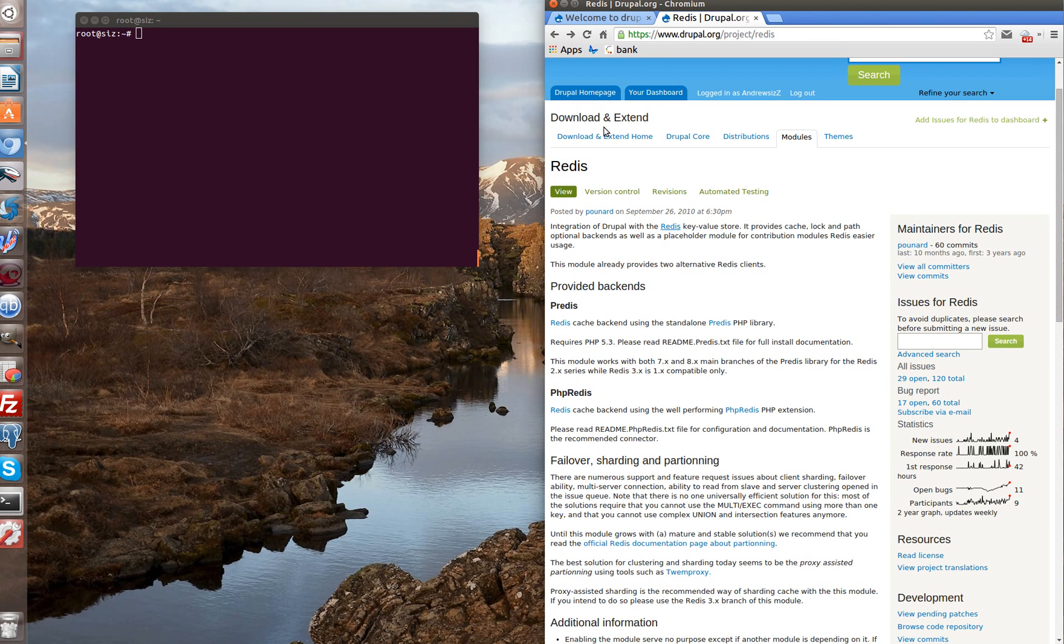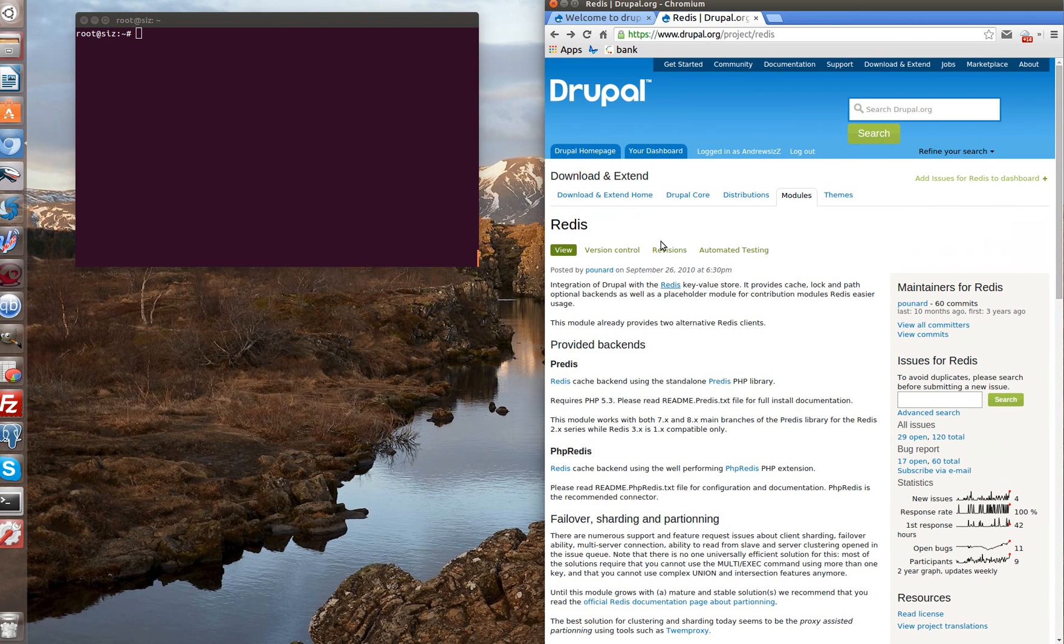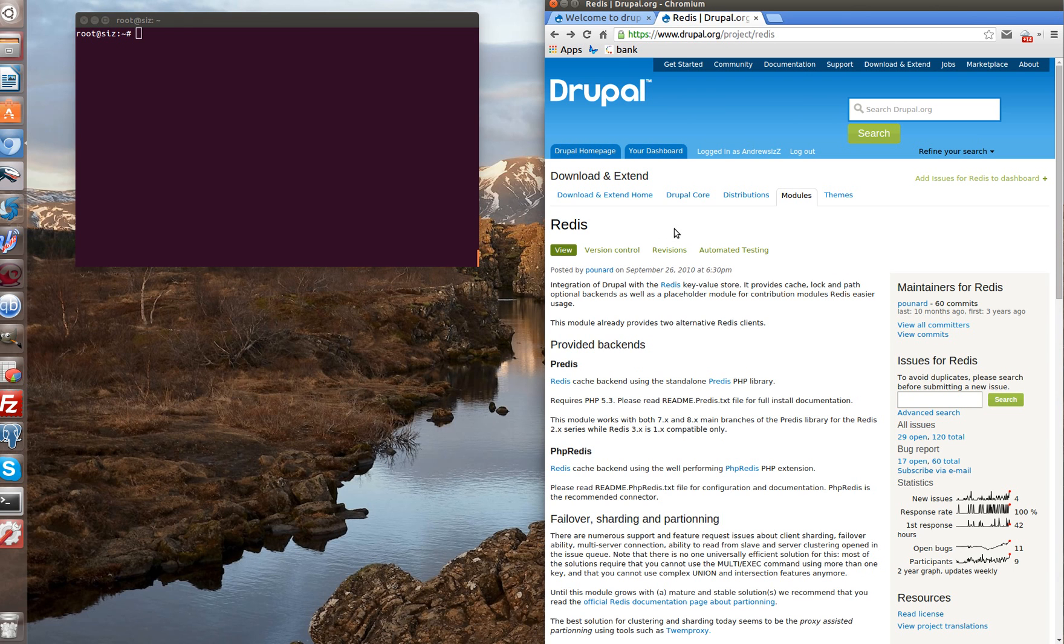Hi! Today we're going to introduce you a new section of our channel, a series of videos in which we'll try to help you install and configure certain modules. We're going to start with the module Redis.